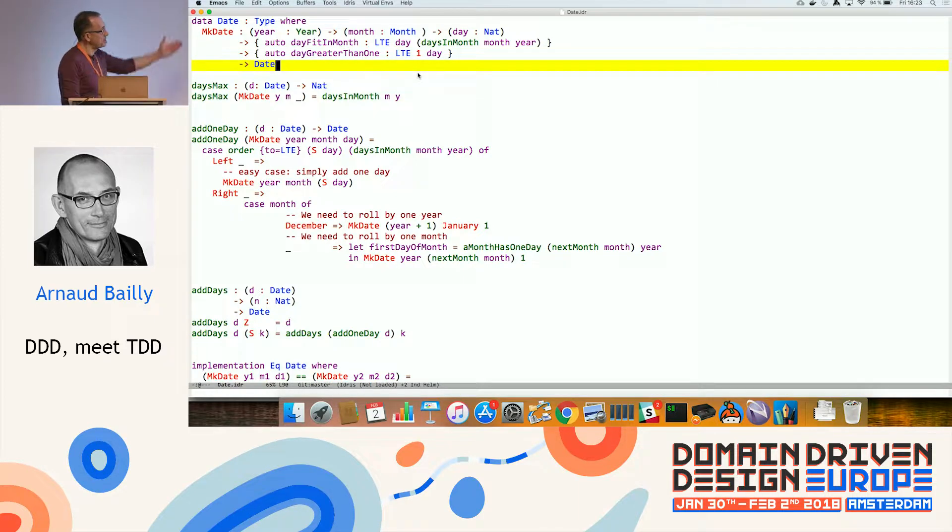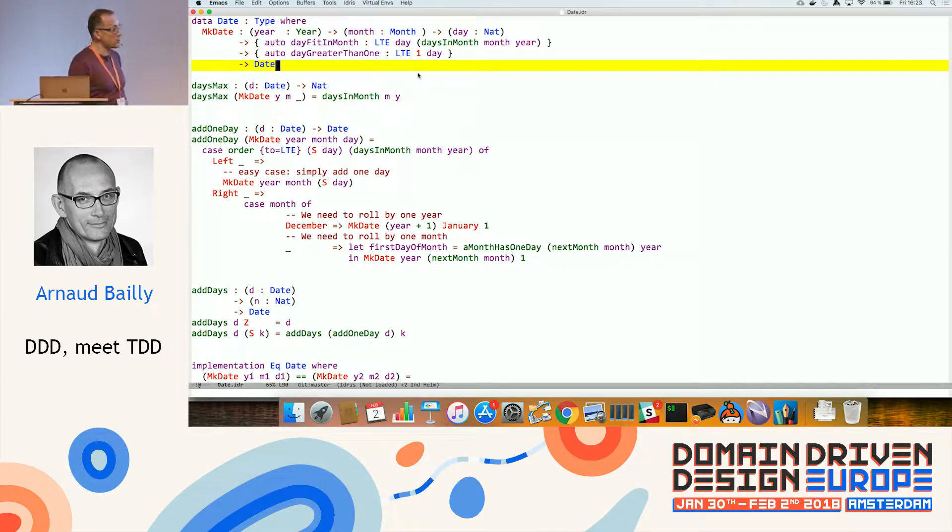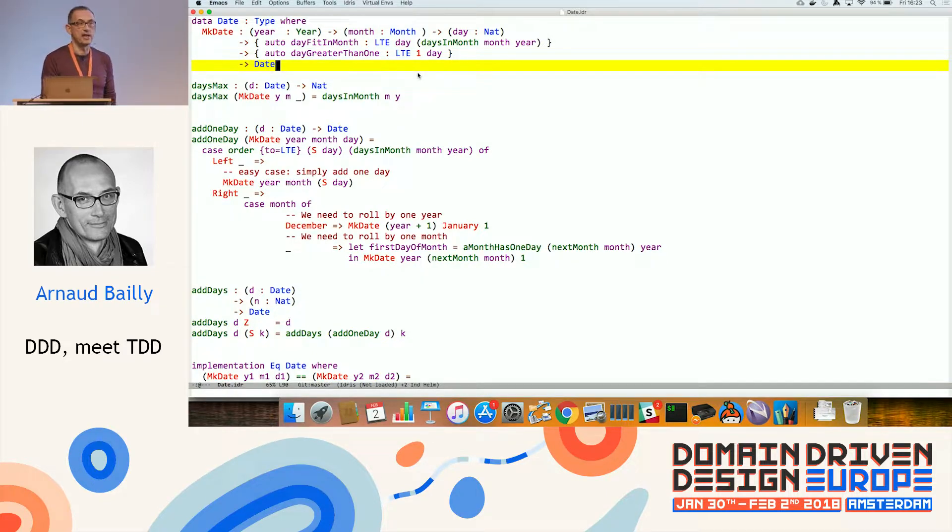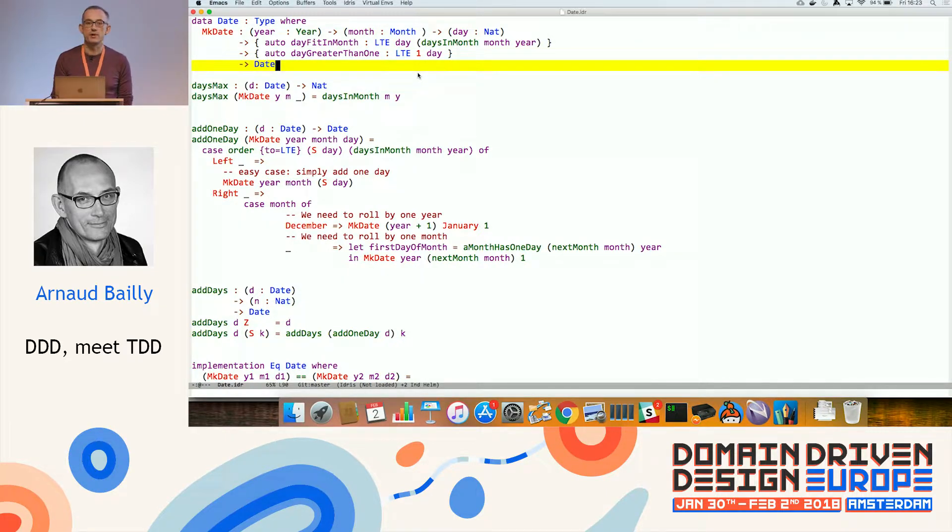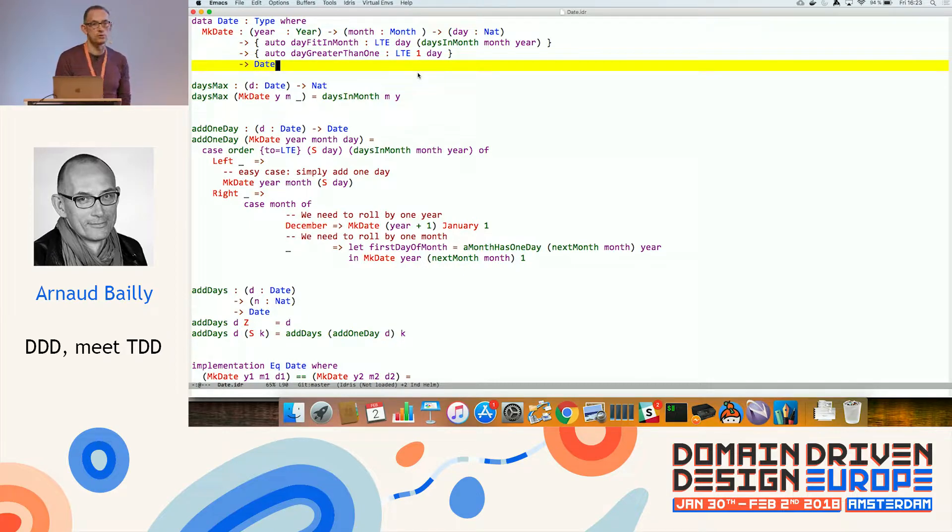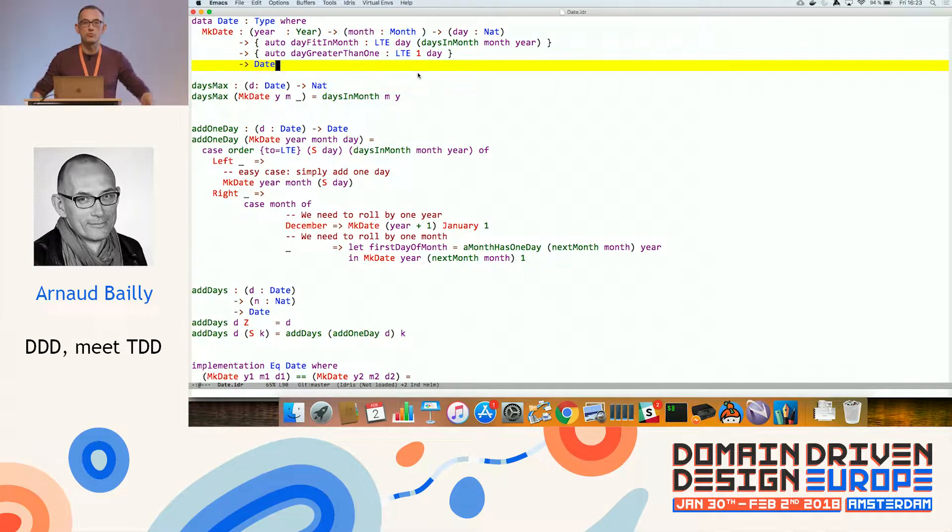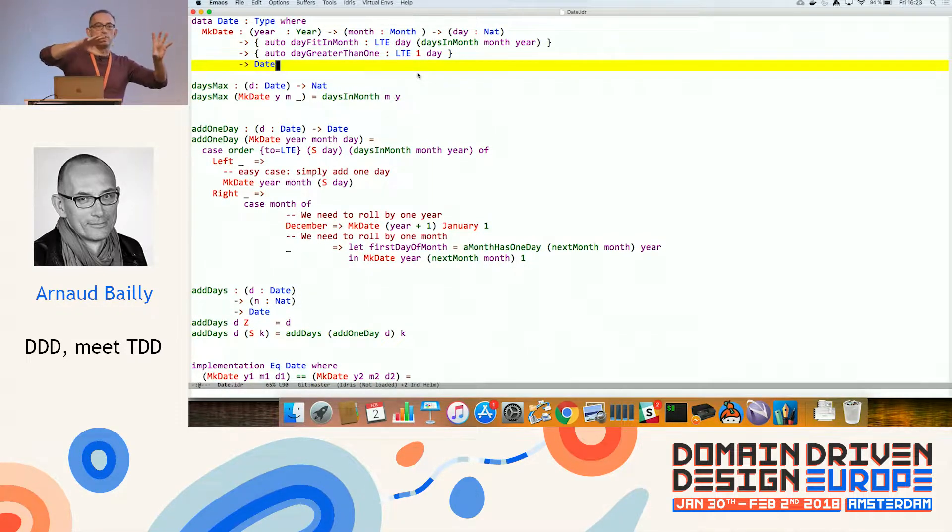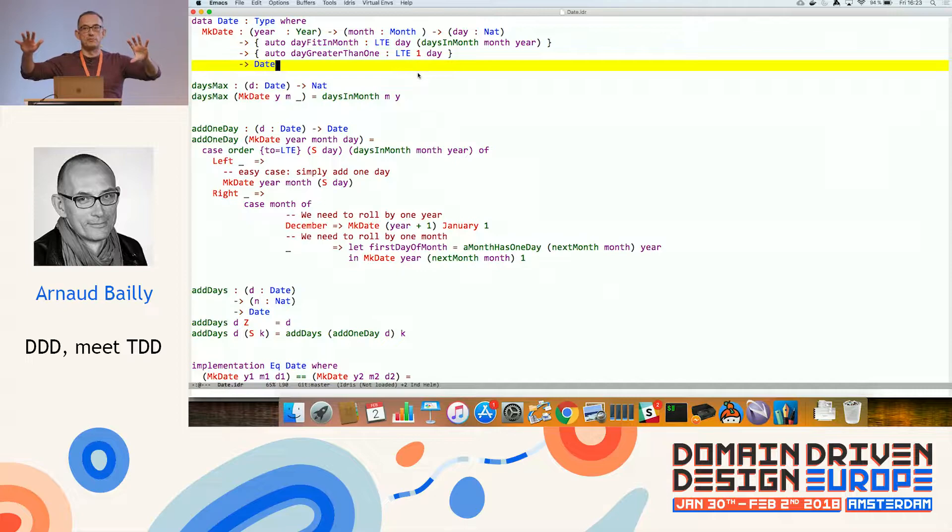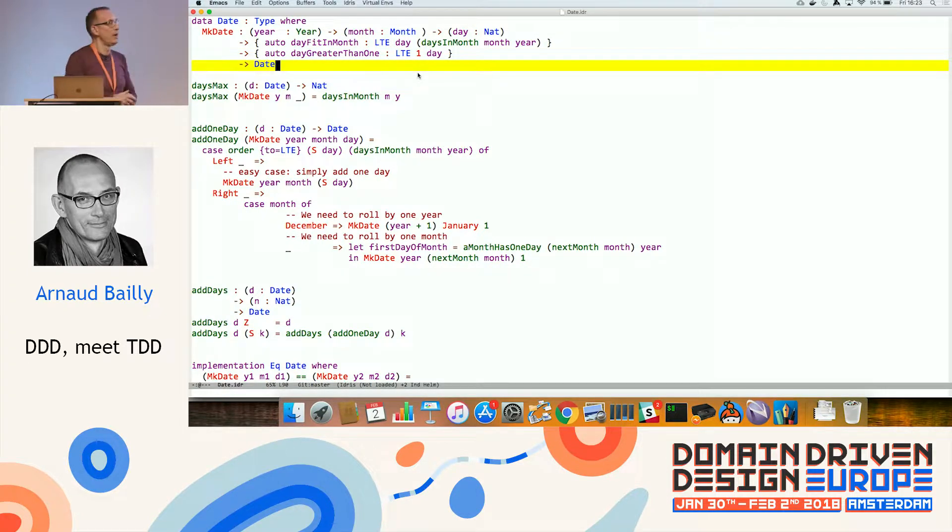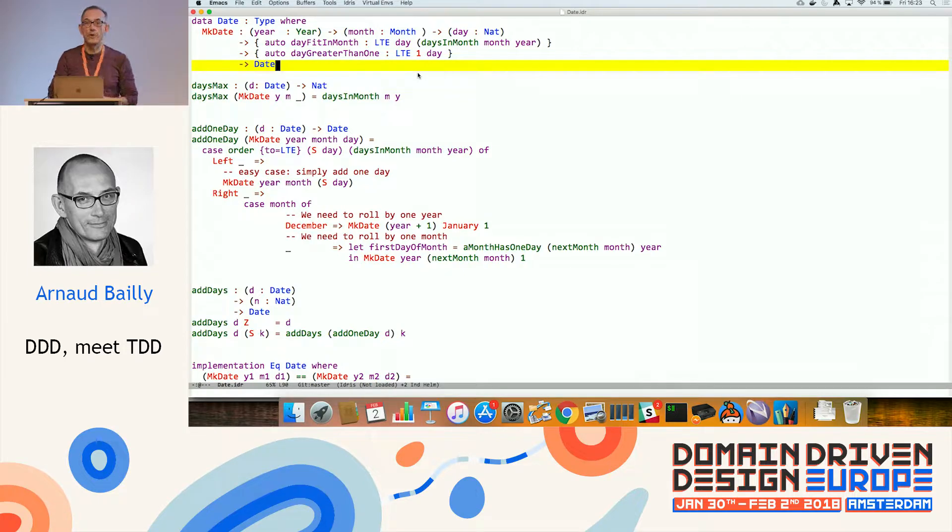So this is some code. This code is written in Idris. Idris is what's called a dependent type language. The idea of dependent type language is to encode rules about the types that we are manipulating, and not only about the types, but about the values. So to be able to relate values and types. Right? So usually those are two different worlds. But in the dependent type language, what you say is something...